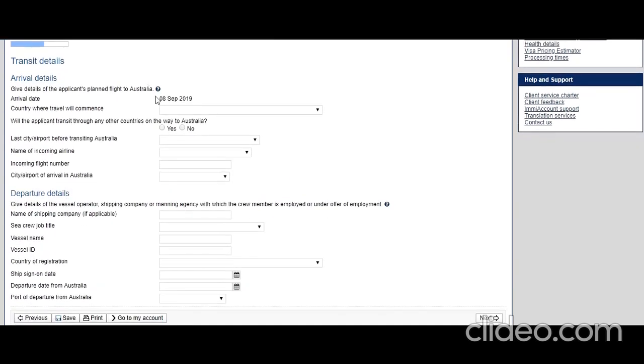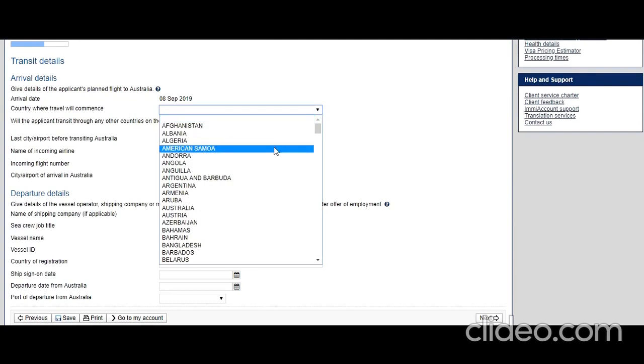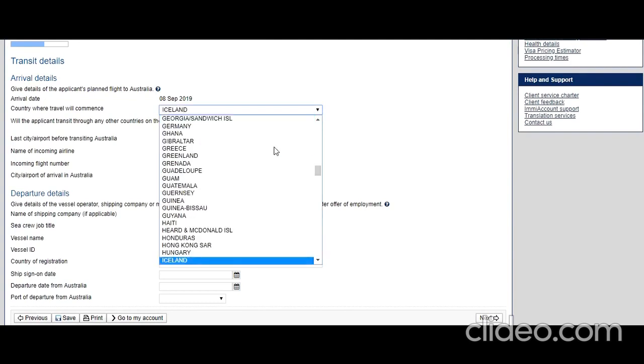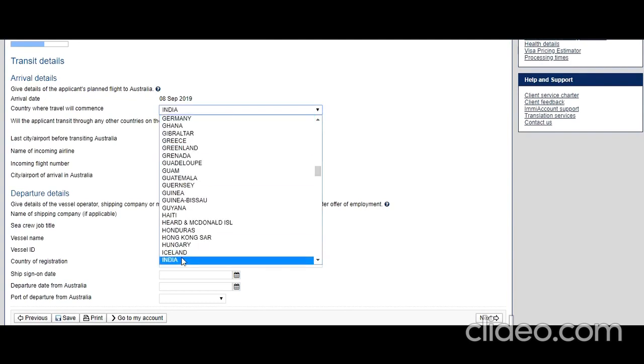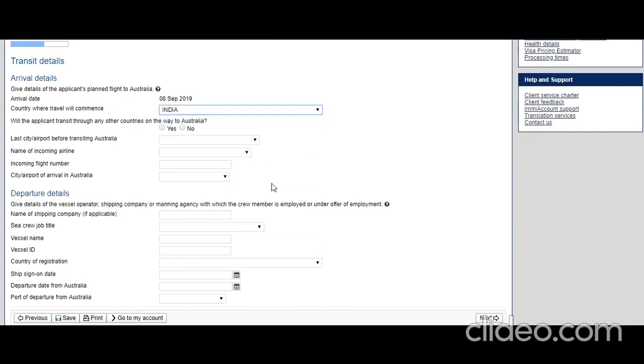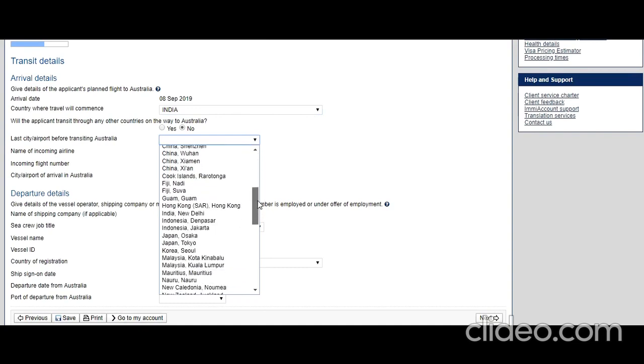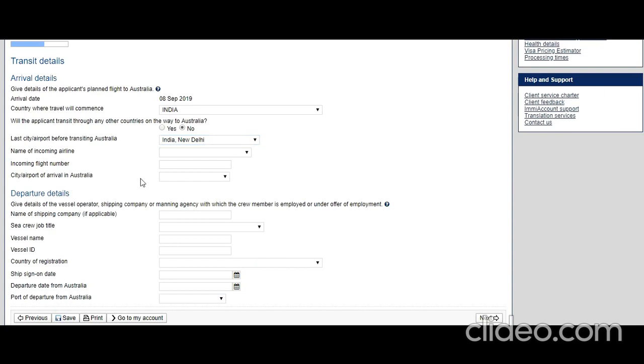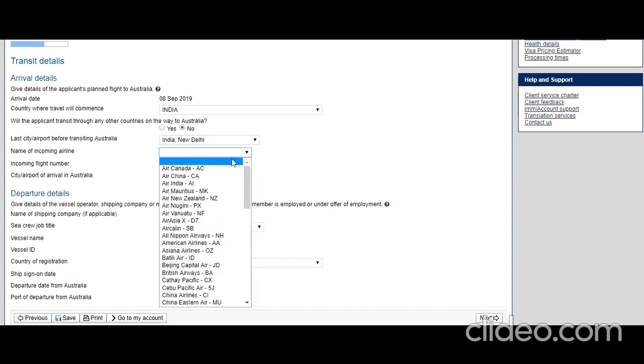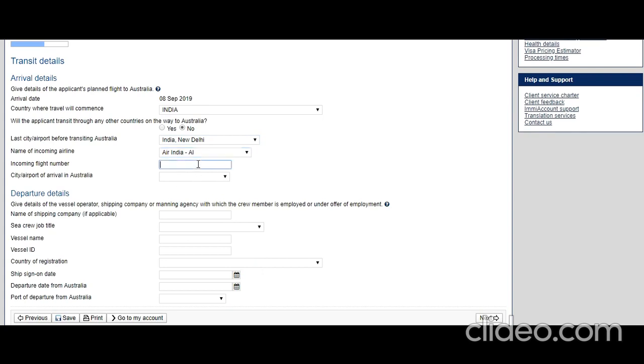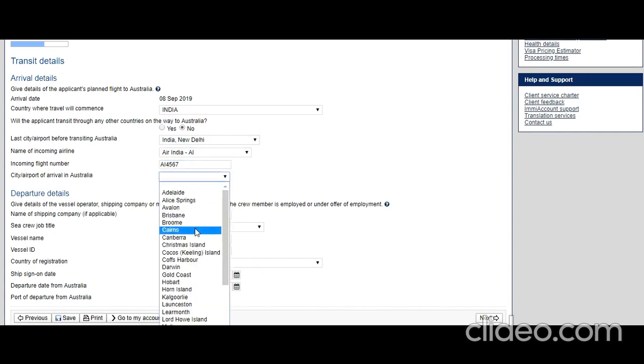Arrival date based on the earlier information you put has been picked up. Country where the travel will commence: he'll start from India. Will the applicant transit through any other country on the way to Australia? Let's say no, there's a direct flight. Last city airport before transiting to Australia: let's say New Delhi. Name of the incoming airline: let's say Air India. Flight incoming flight number: AI67.